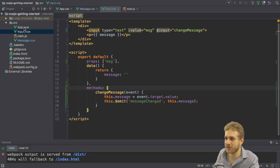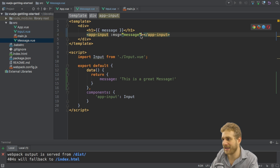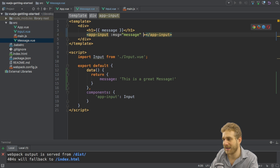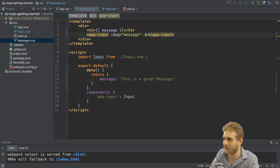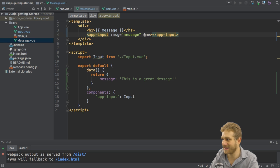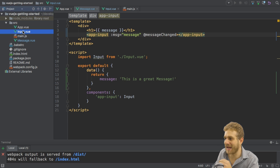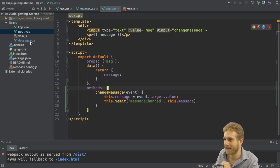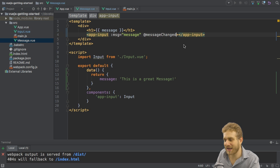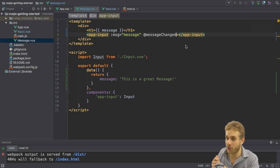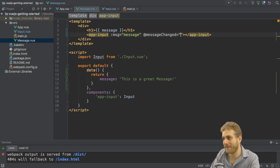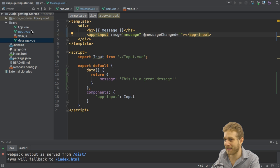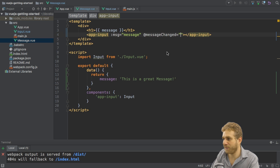That allows me to inform my parent component that something changed here. Now the goal is to go to the parent component which is my message.vue file, my message component. I not only have to pass in a property here now, I also have to listen to my own event with v-on or alternatively at, and then message changed because that's the name I gave my own event here. With that I can listen to my own event thrown by my own component and I know I get some data passed here, the data I'm passing is the changed message.